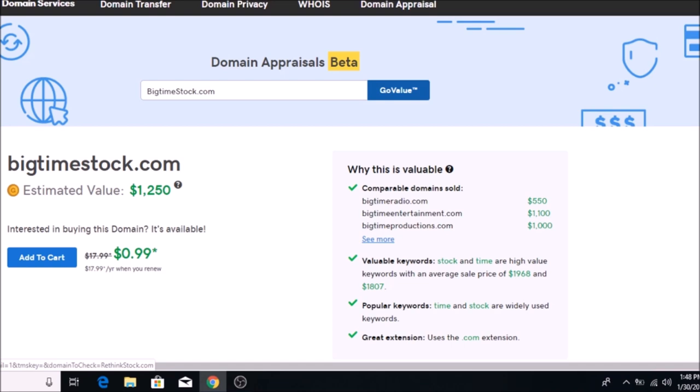This is nothing set in stone. It doesn't mean that if you own this domain name you're going to get $1,250 for it. It's just giving you an idea of the range — the ballpark figure. It could be higher or lower. It's not like buying a car where you have to pay a fixed price. It's just giving you some idea of what you can possibly get for it if you market it correctly.